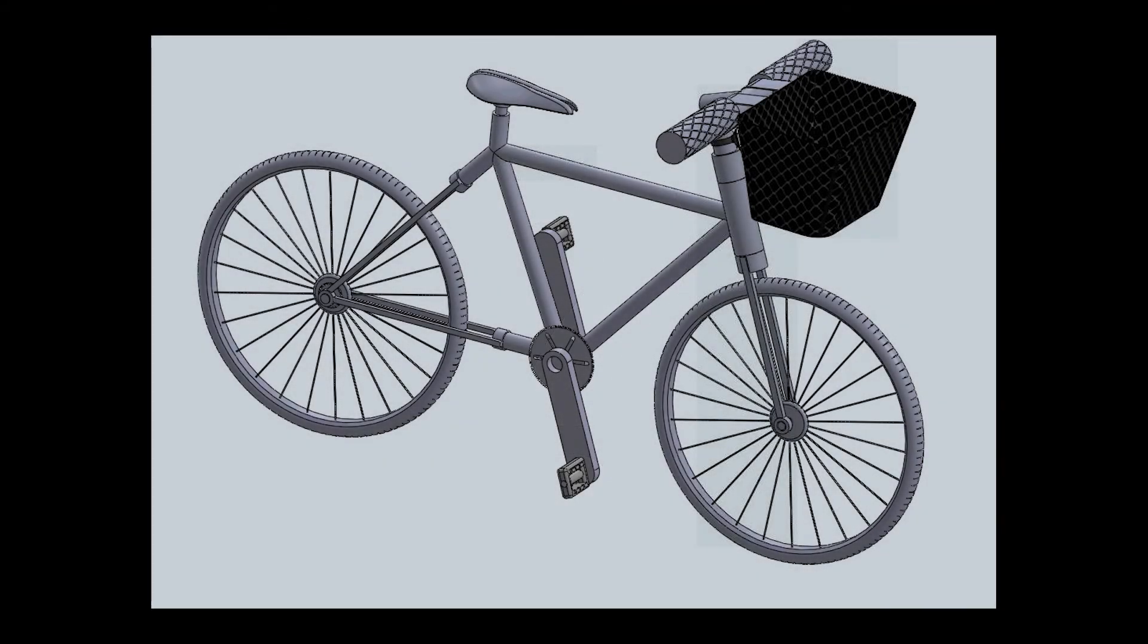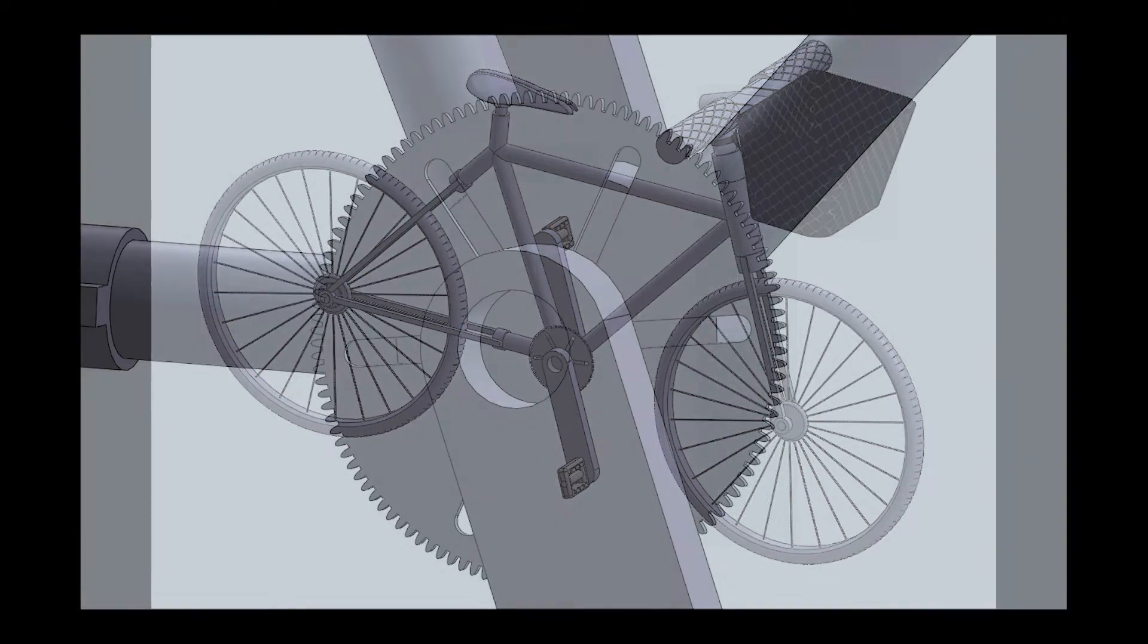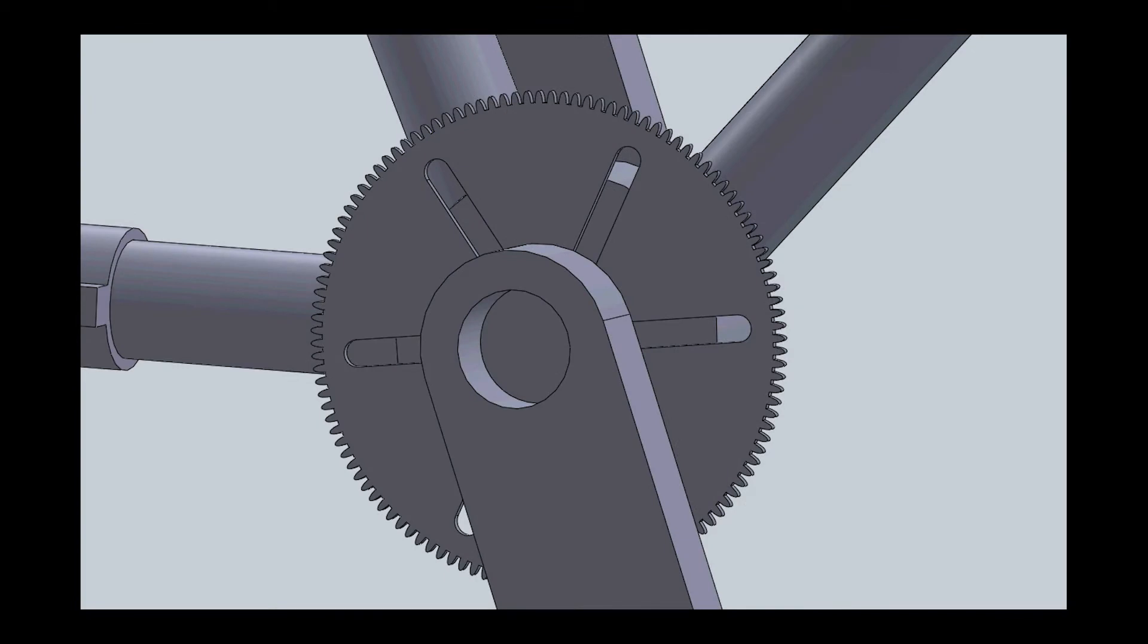When designing our bicycle, we asked ourselves, what does a bike need and what does the customer want? Anything that didn't fit into these categories was fat that could be trimmed in order to achieve a faster, more lightweight design. For example, when designing our gear, we went for a one-speed approach. The exact gear can be custom requested by the customers, so the bike stays personal and flexible to the customer's needs.